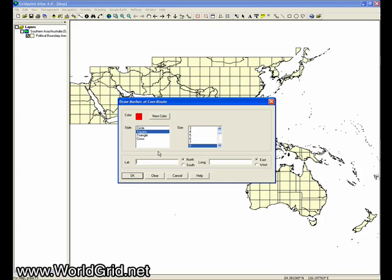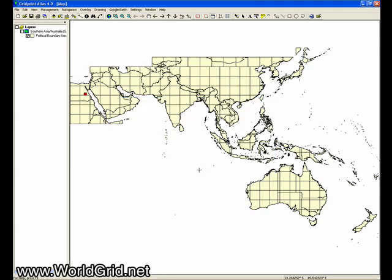It's 25.70003 degrees north latitude and 32.639390 degrees east longitude. The marker is going to be red. It's going to be a square marker and the size of it is going to be 8. So I'll say OK.